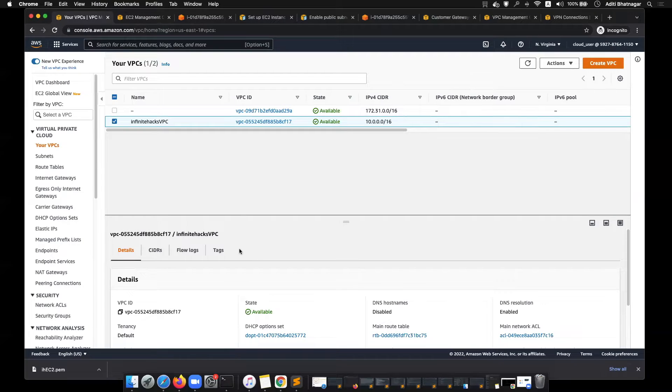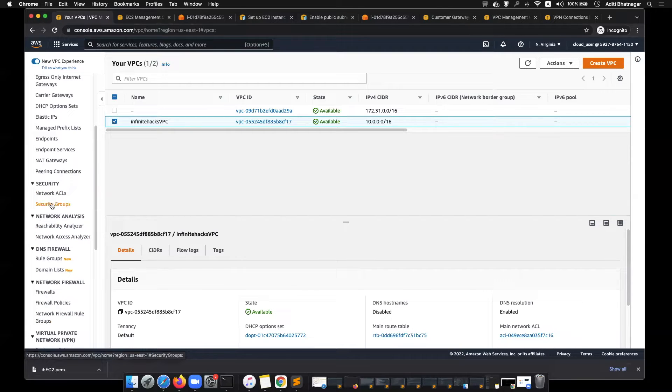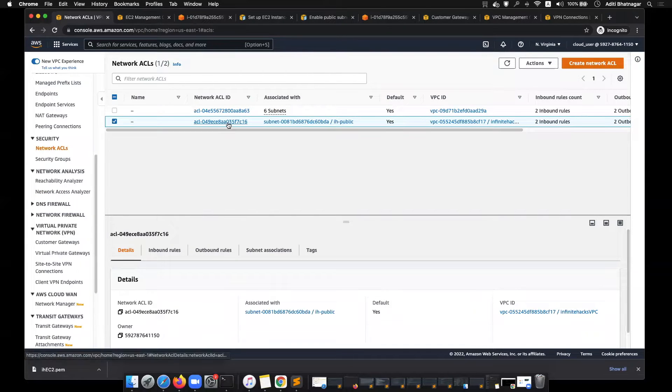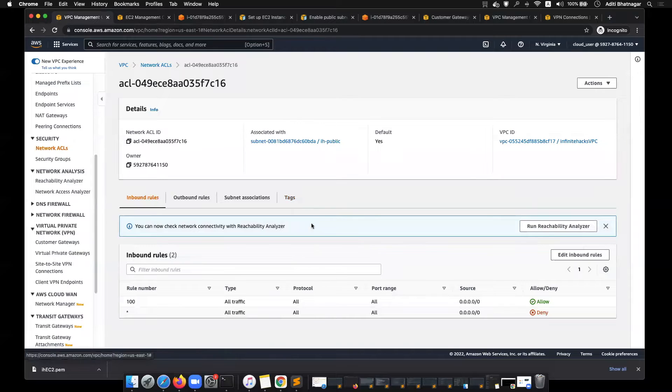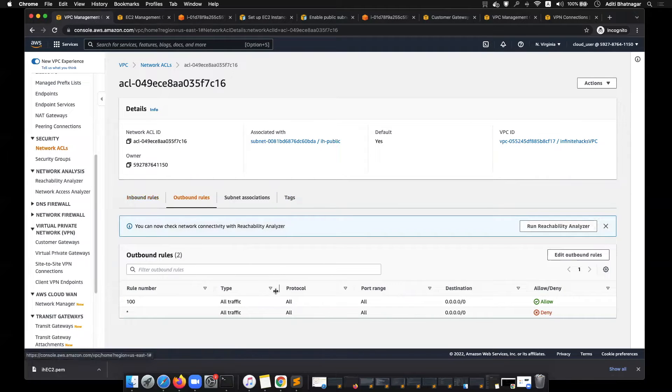Now the things that we'll try to play around with are network ACLs and security groups. Both of them fall under security. The network ACL that we have is this one, which means all the traffic is allowed on all the port ranges. Similarly, the outbound rules allow everything.